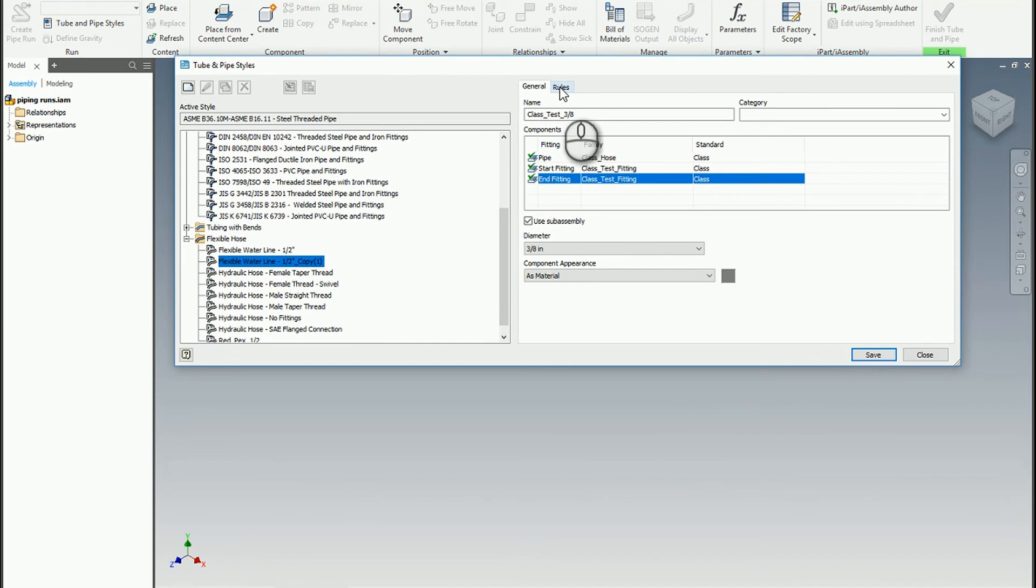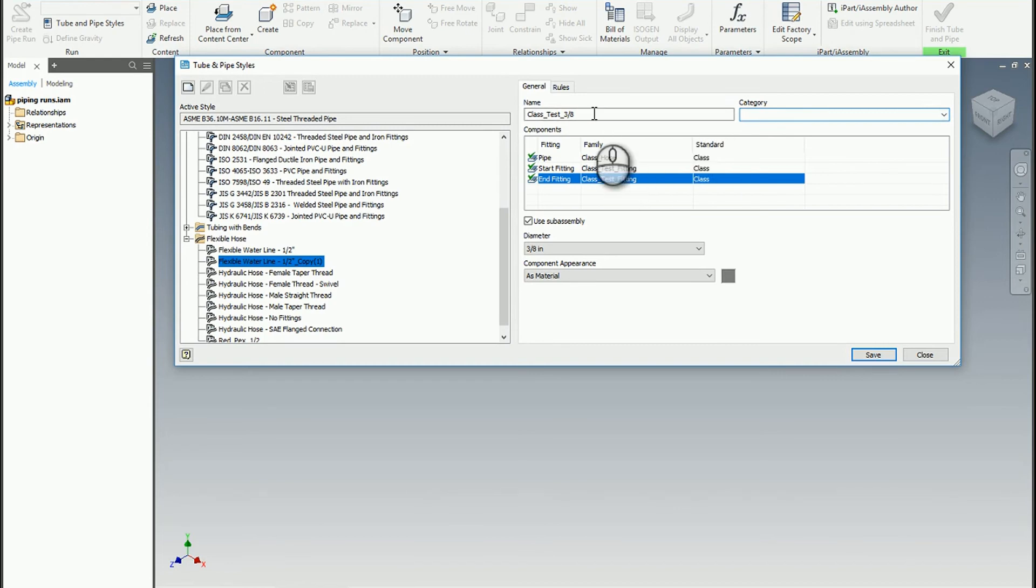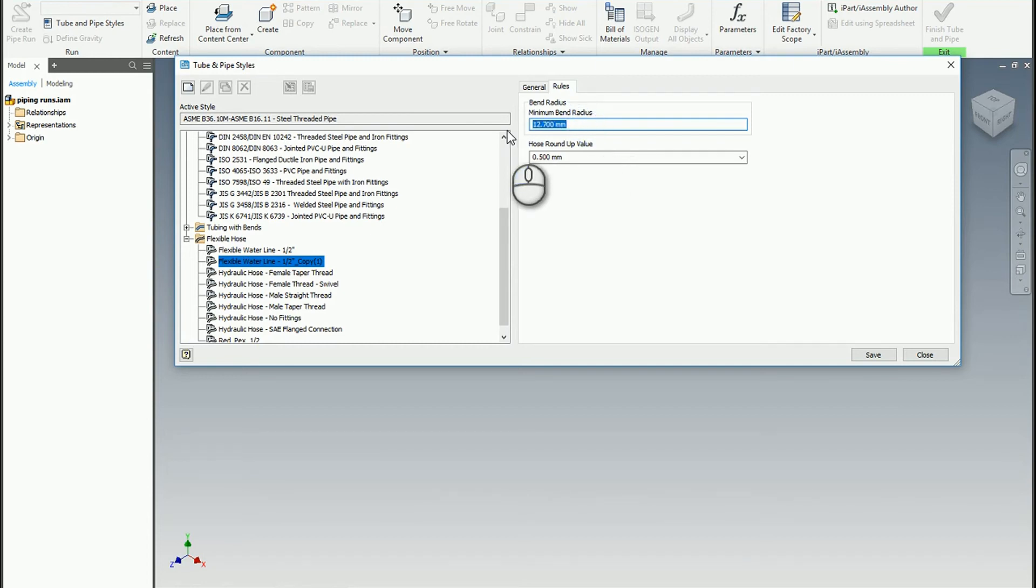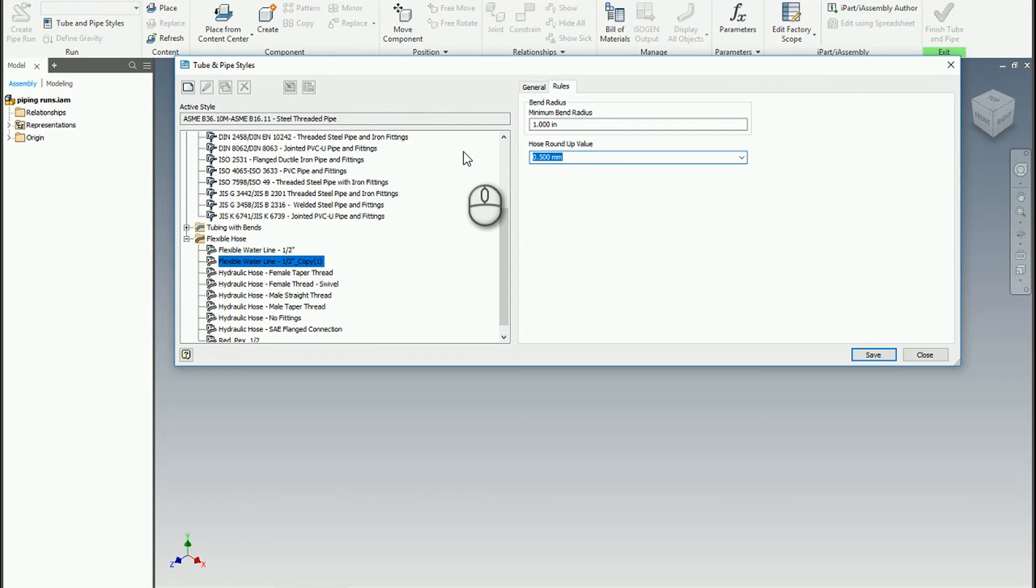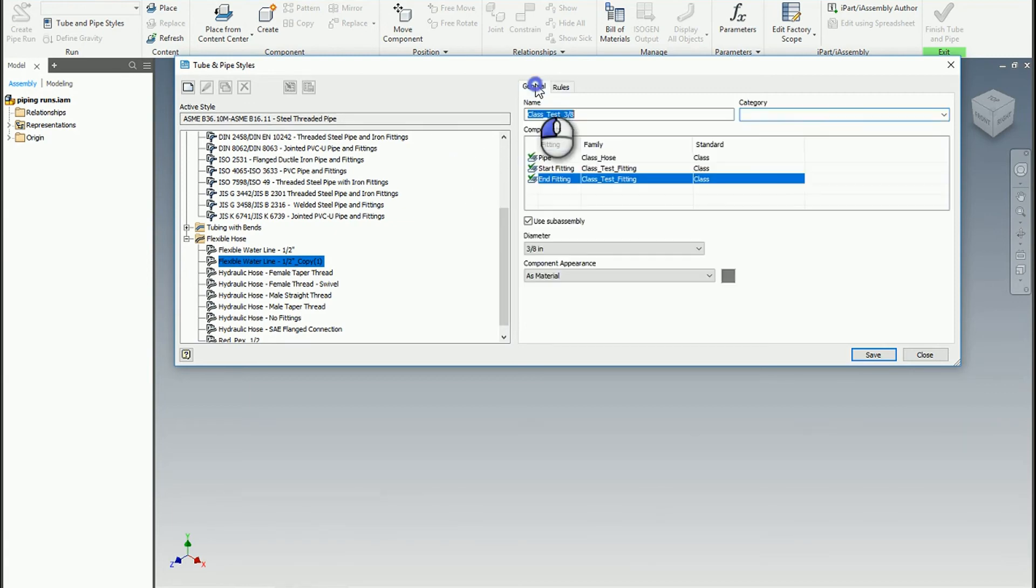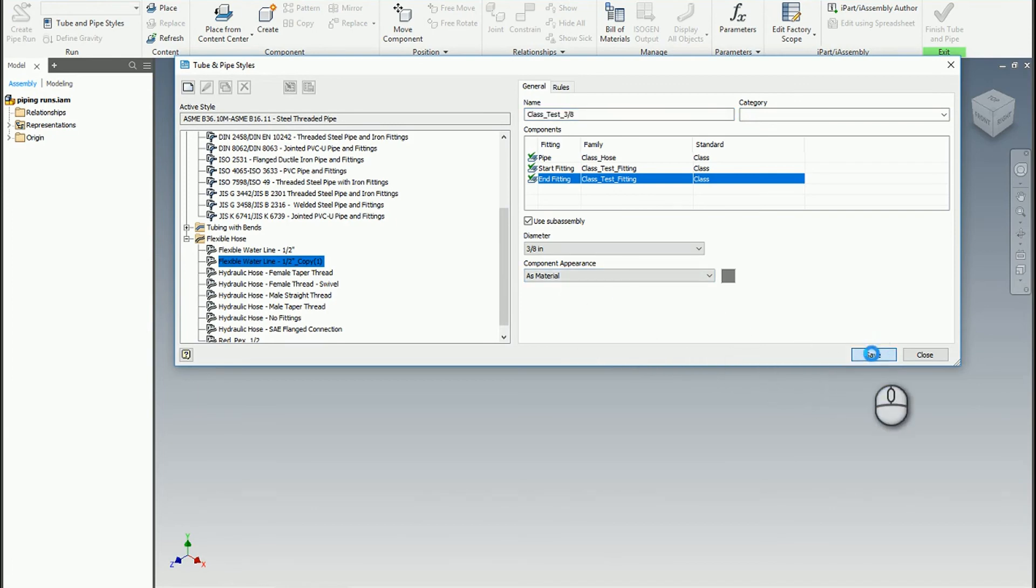There are additional things you can do when making a style. You can create different categories if you wish. I'll leave it as just a flexible hose. You can click on your rules and set up a minimum bend radius - maybe one inch. Roundup value, we could also give it a value of one inch to say it always has to be to the nearest inch for the roundup. Once you're happy with the bend radius rules, roundup values, and configured fittings, go ahead and hit save.